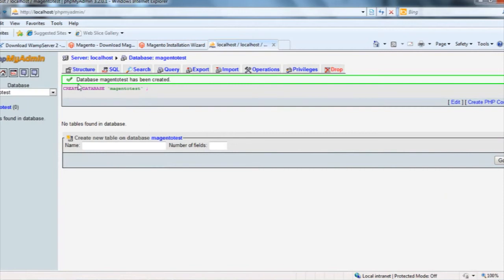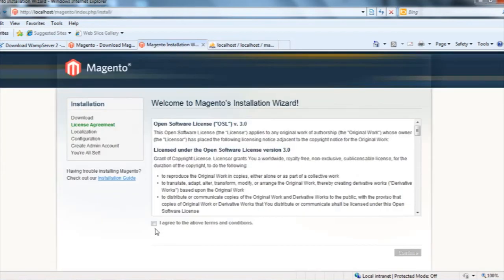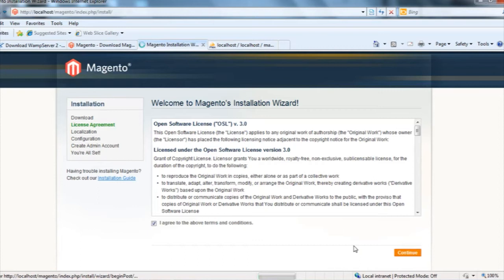Let me give the name magento-test and I'll create the database. Now you can see the database magento has been created. Now I go back to the Magento installation and click on the I agree button, then click on continue.